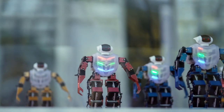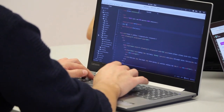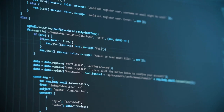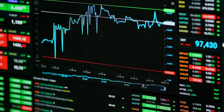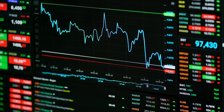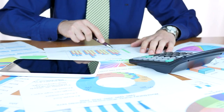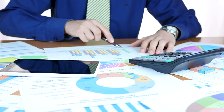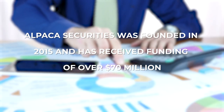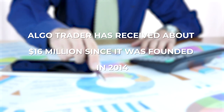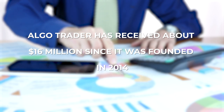Algorithms are also heavily used in the trading and investment industry, where companies hire highly talented programmers to build bots that follow predefined sets of instructions to execute trades and generate profits on behalf of the trader, making the process faster, more accurate in terms of execution time, and less subject to human bias. Platforms offering these services have received a lot of investment — Alpaca Securities, founded in 2015, has received funding of over 70 million, and Algotrader has received about 16 million since it was founded in 2014.